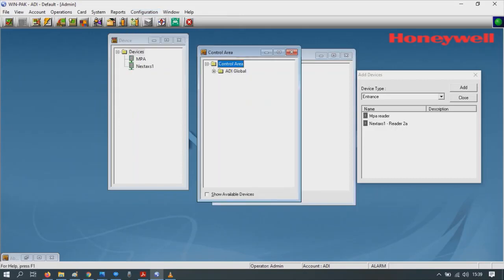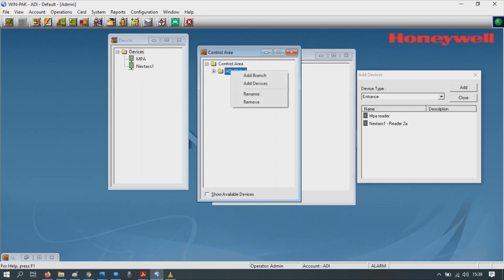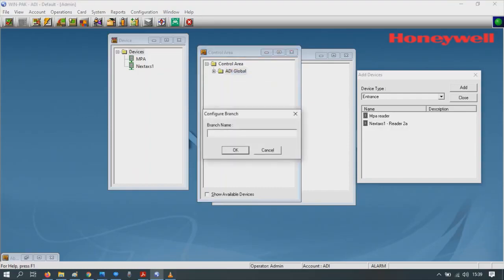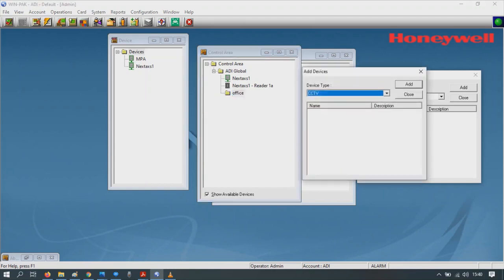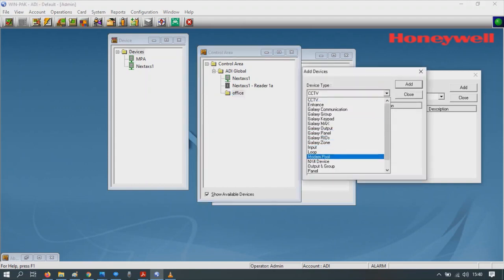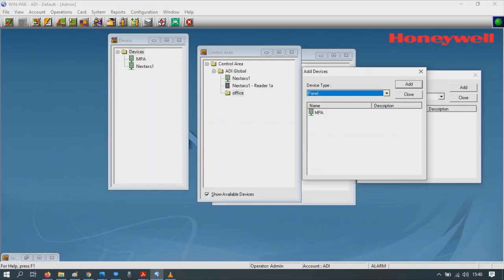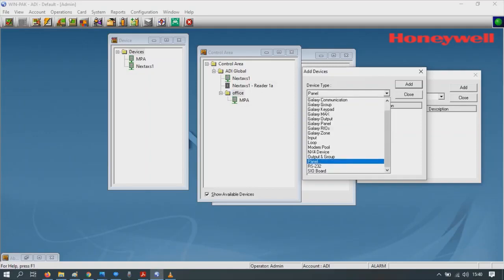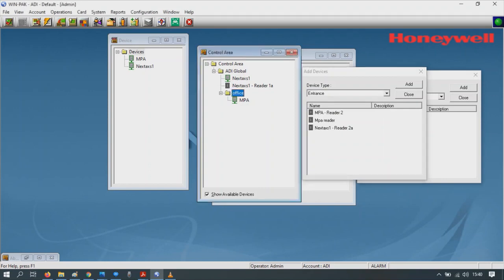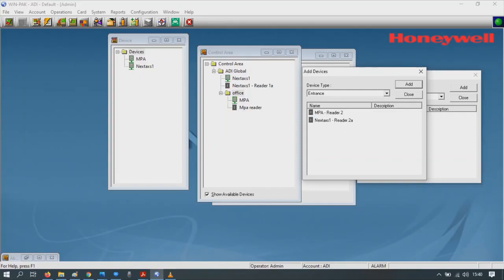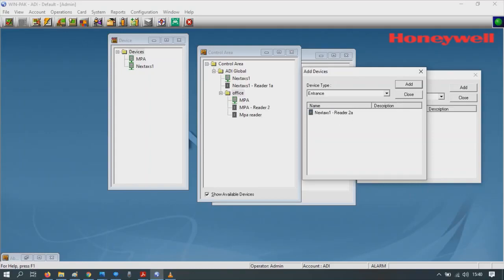The office. Now let's concentrate on the control area. Show available devices again. Right click, add site, add branch. Branch name office, click OK. In the office we want to show available devices again. This time we've got to add the panel, the connector. Highlight, click, and then drag to office. And we want to add the entrances, the doors again. Highlight, click and drag to office.